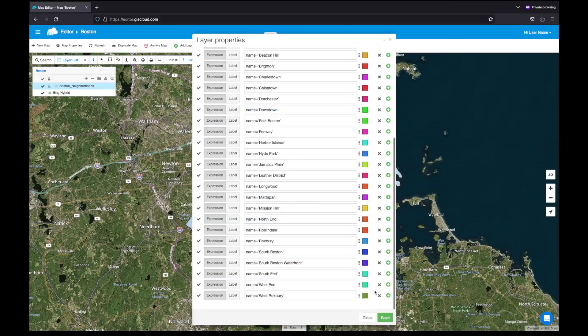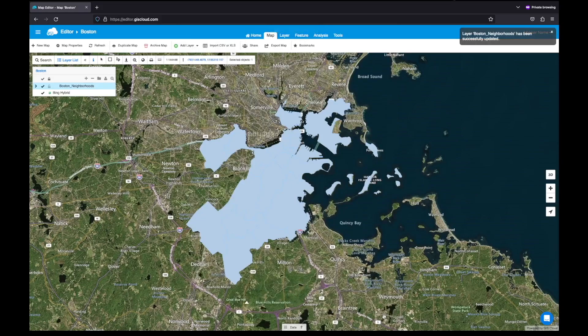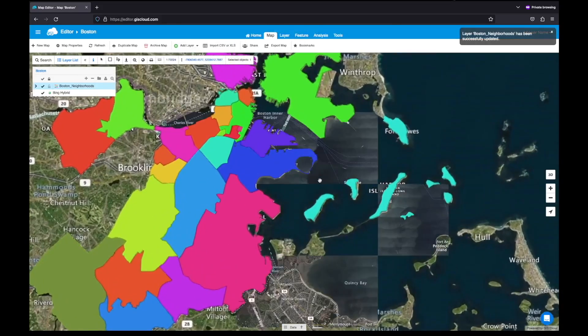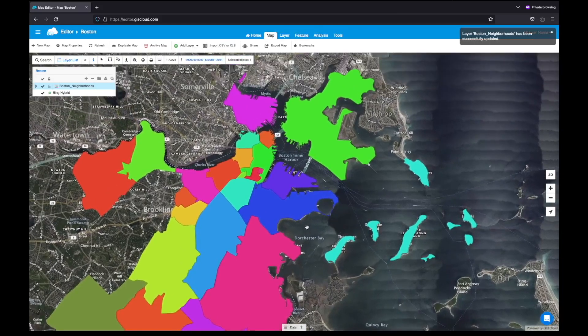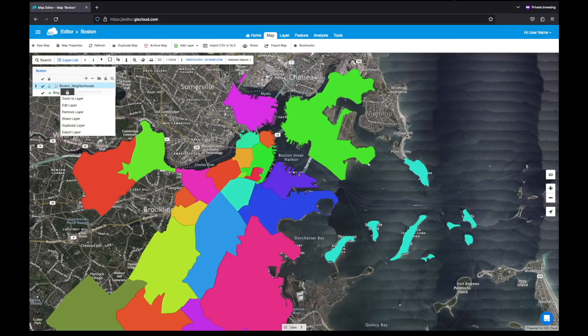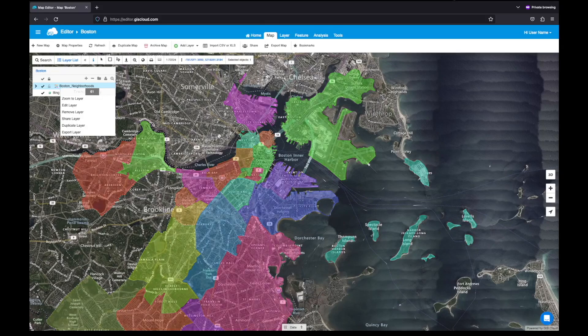And once you're done, don't forget to click save. Awesome, my data is now classified. Another thing you can do is set the transparency of your layer. Let's set that to 60.